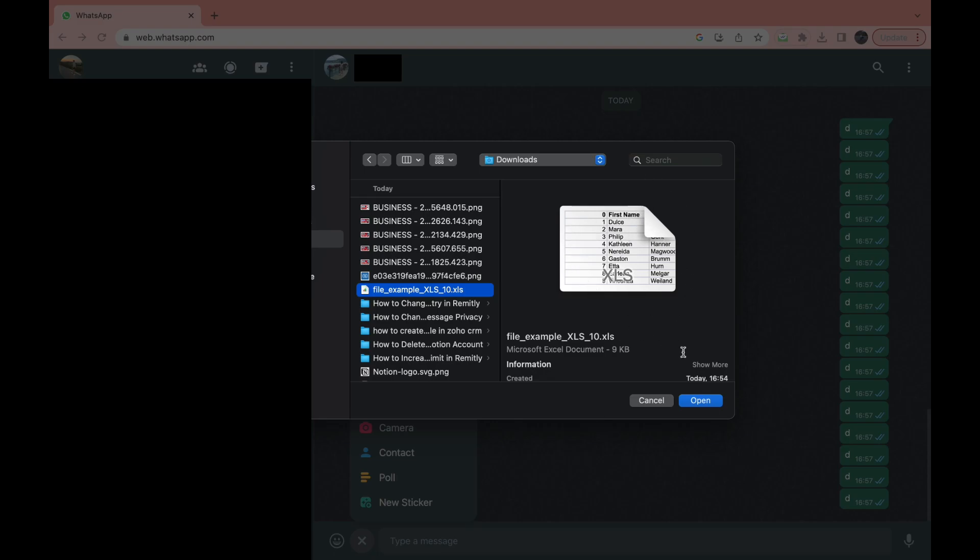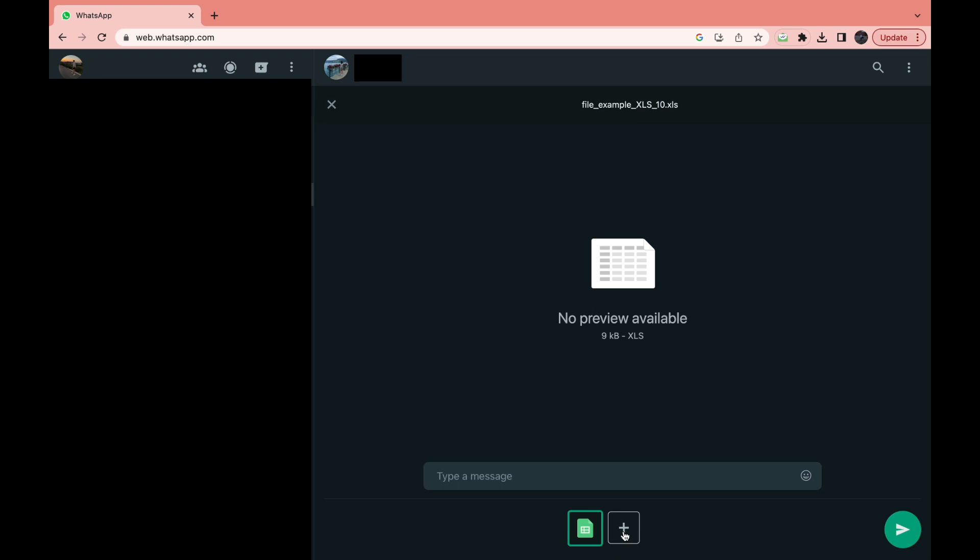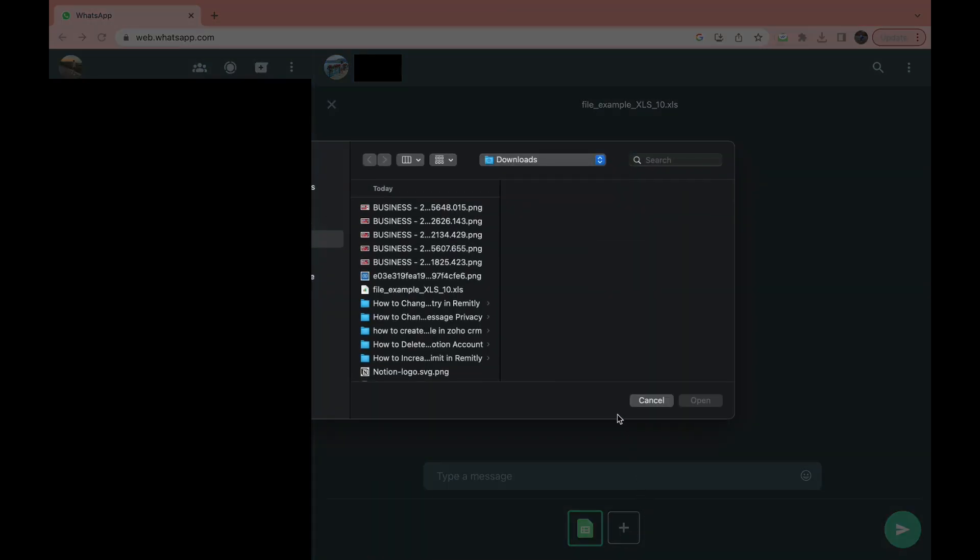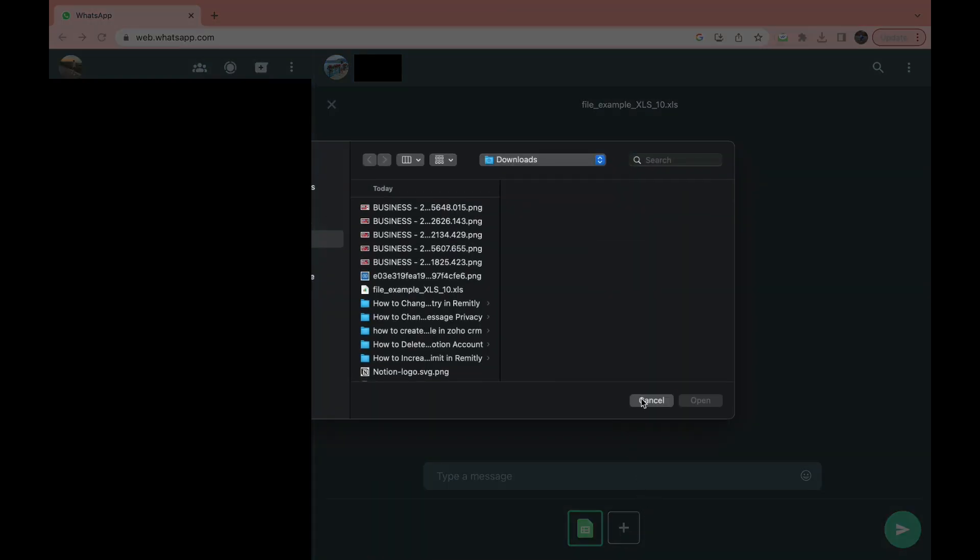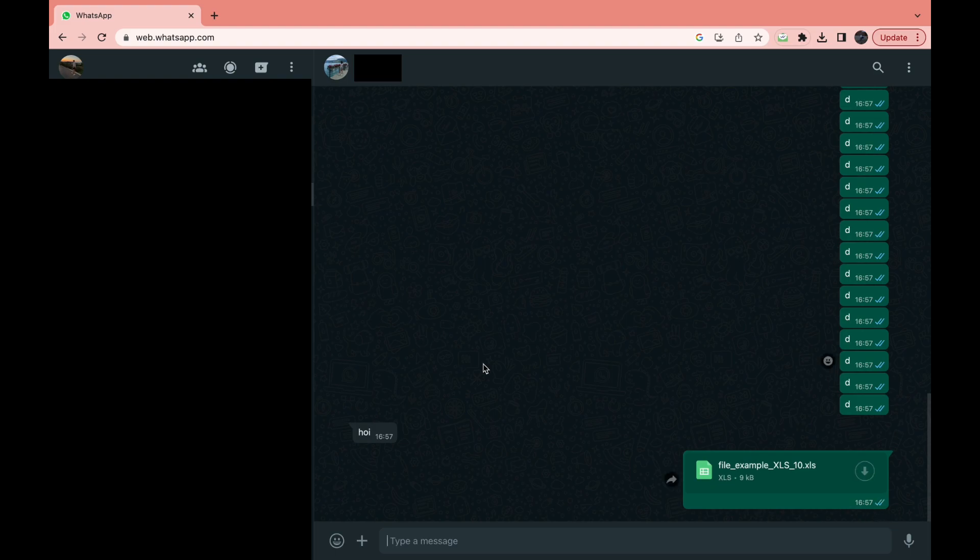Then just click on open and then just click on send. You can type a message here if you want and you can also attach more files. So just click on send. That's how you can share an Excel sheet on WhatsApp.